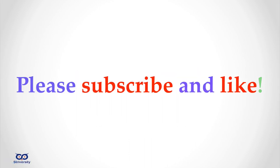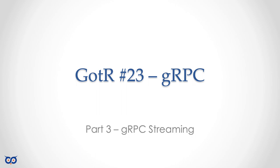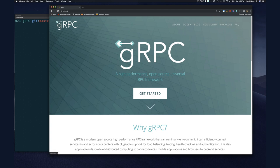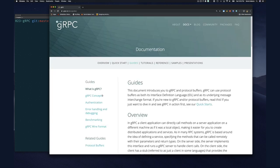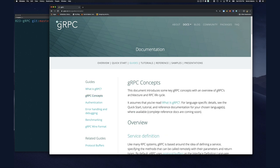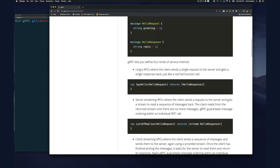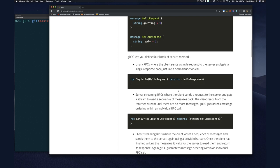Let's start by going to the gRPC.io webpage, clicking on Docs, then Guides, then gRPC Concepts. We already know about service definitions and unary RPCs — remote procedure calls — where you pass in a parameter and get a response back synchronously, just as if you called the function locally.